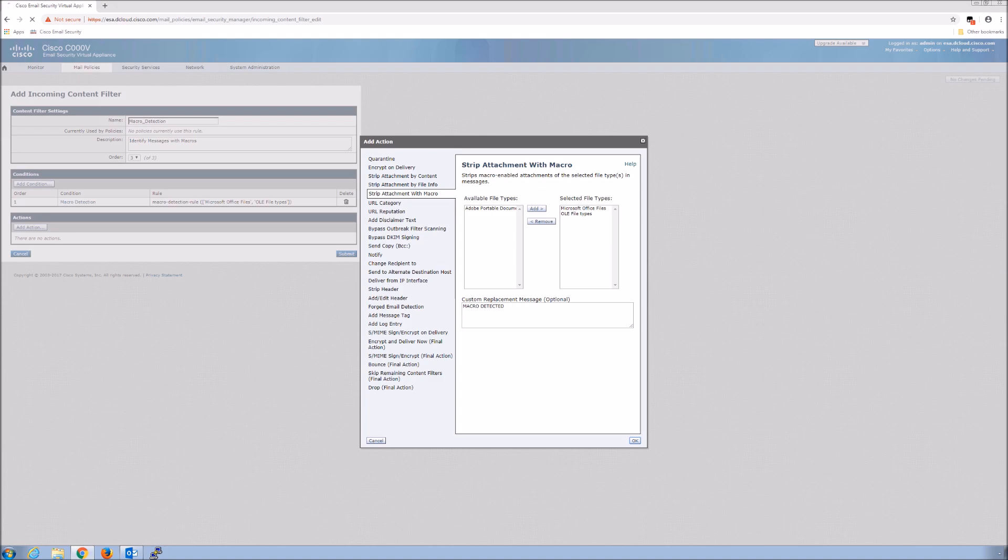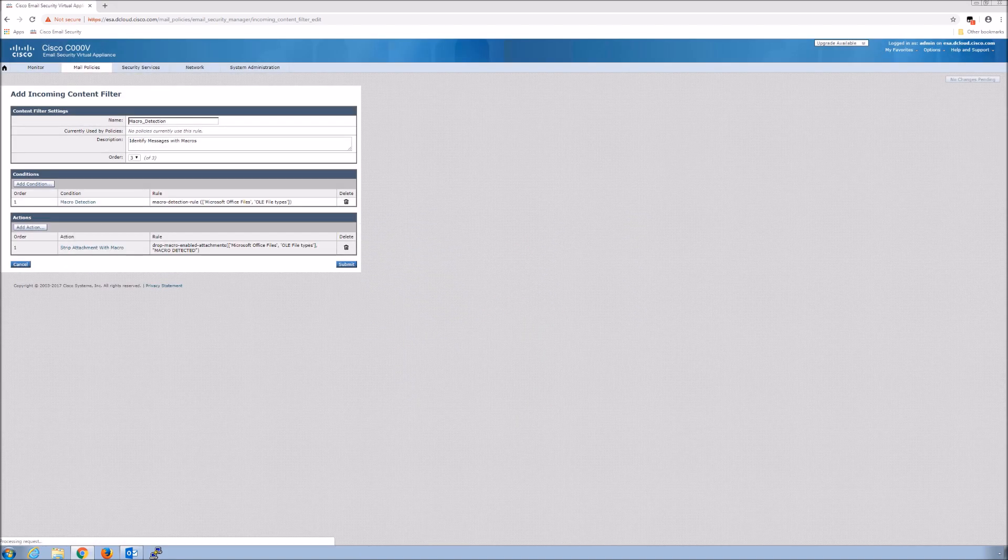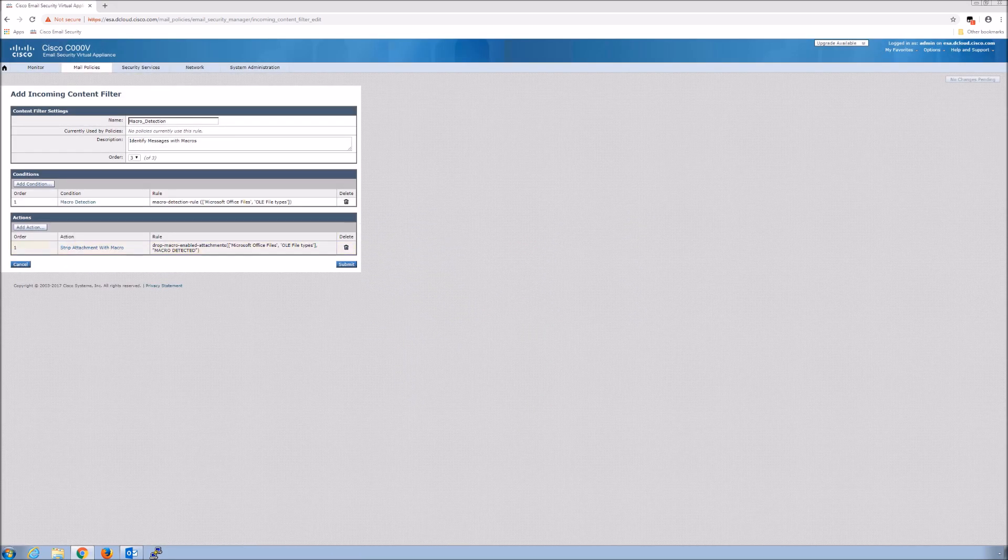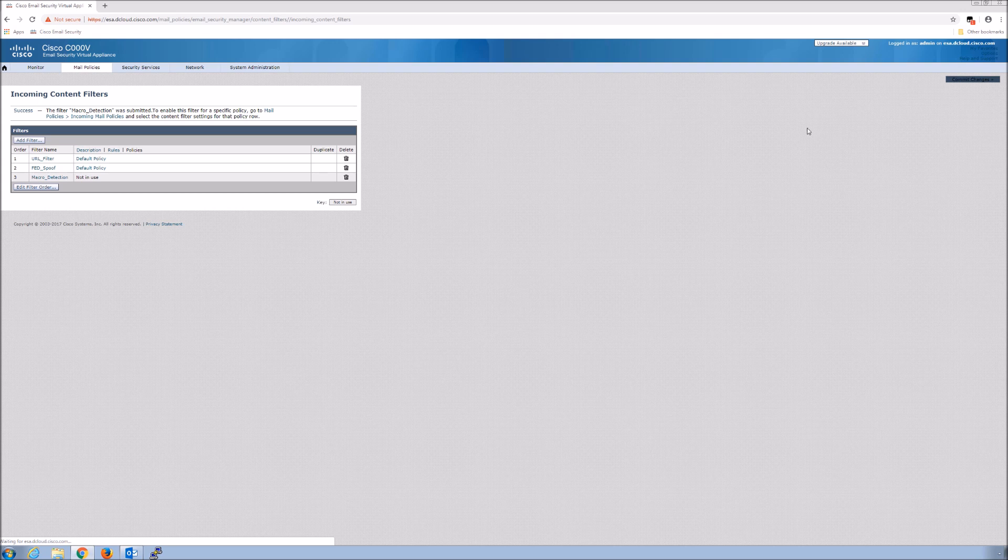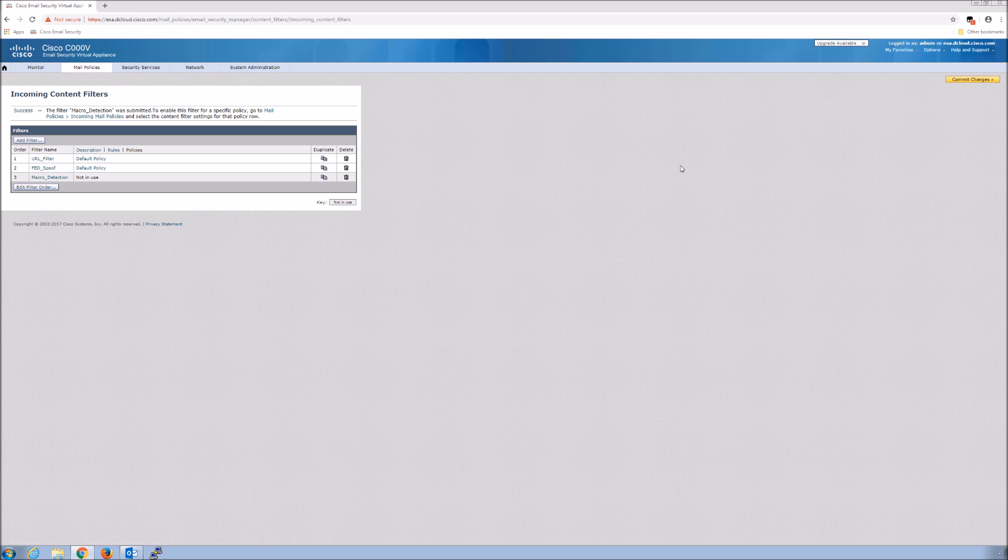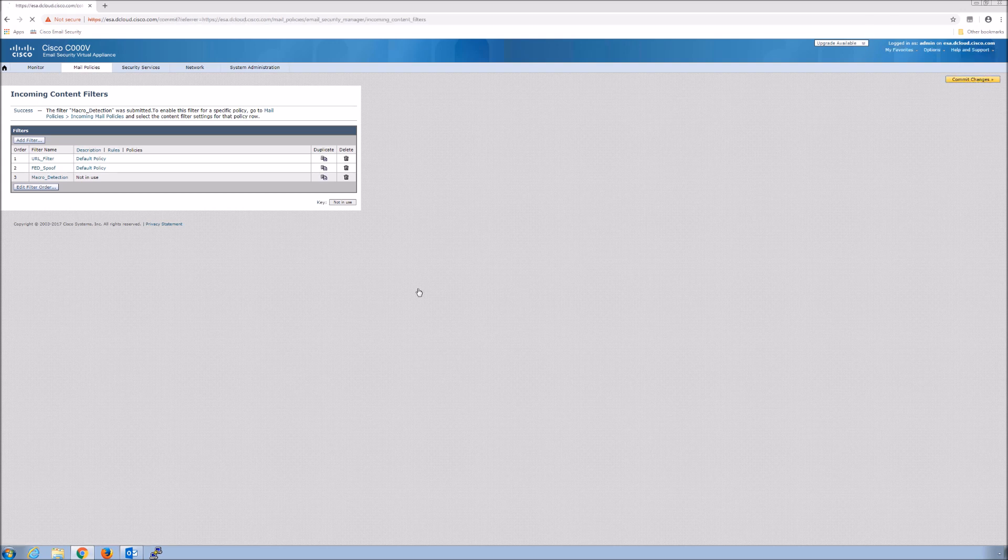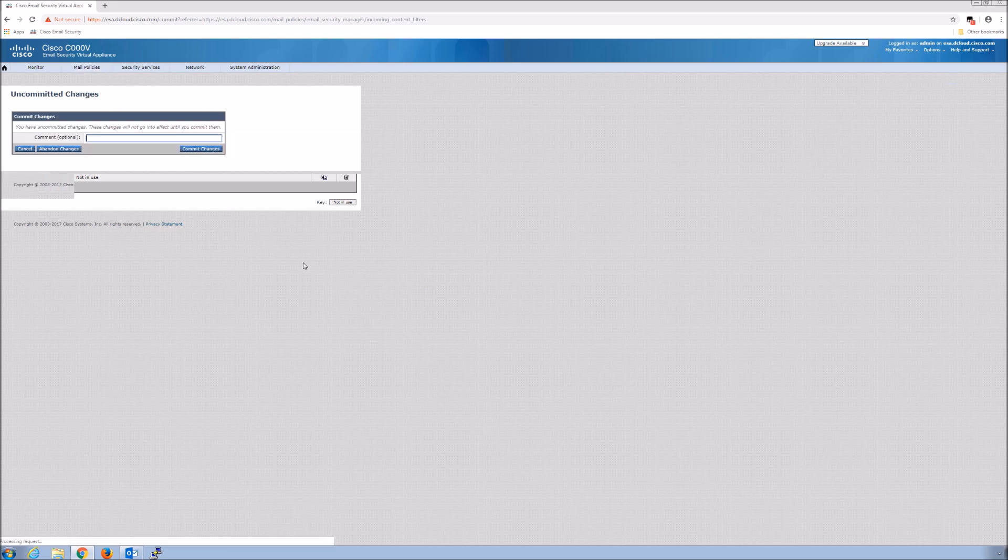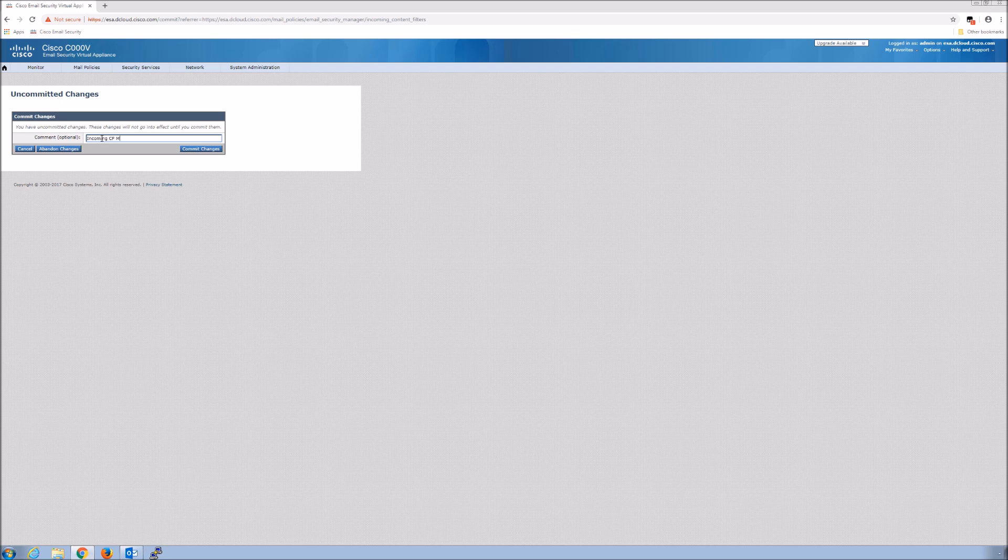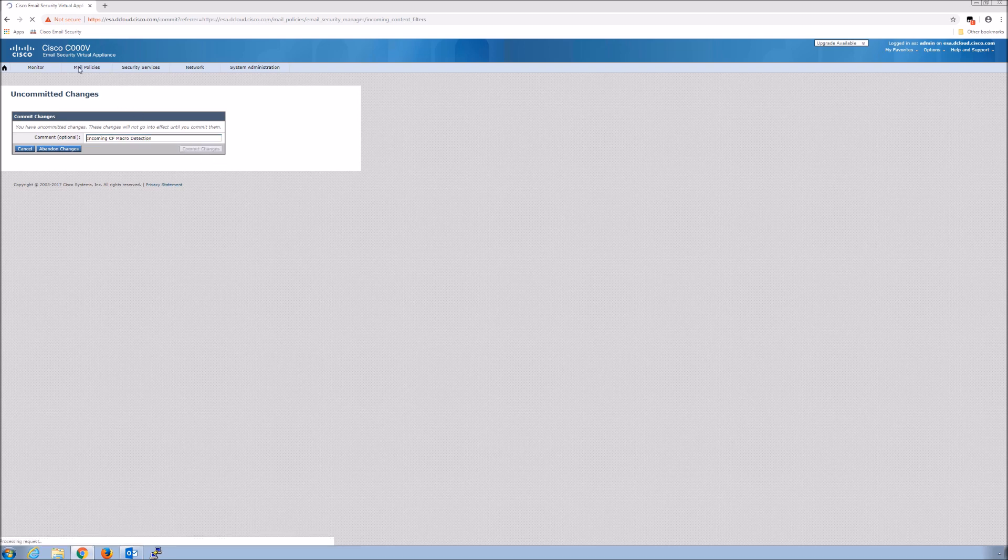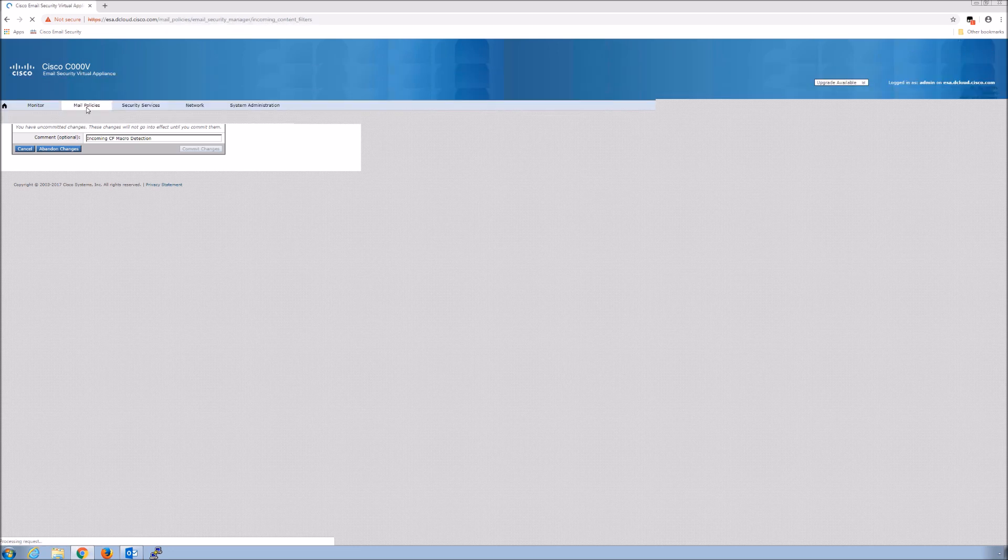Now that we've got our incoming content filter created, we submit it and then we commit changes. This is like an object, it's not in use yet, but we'll commit the changes and save them. We'll give that name for auditing so we know what changes were made to the system itself. From there we're going to go quickly into incoming mail policies and build that out, then we'll do some testing.